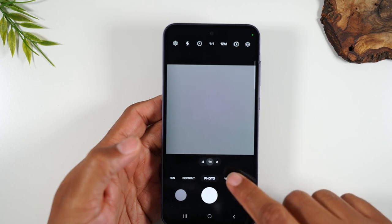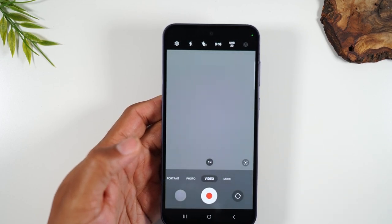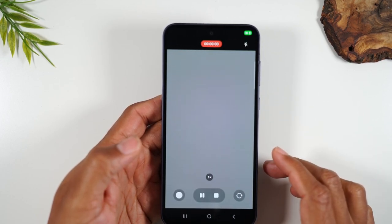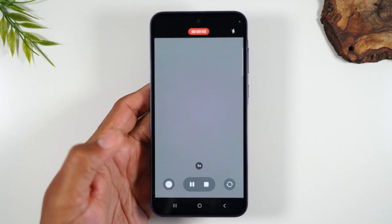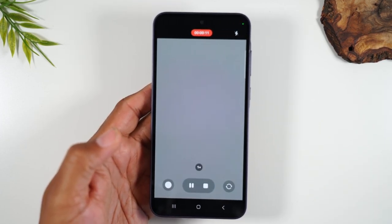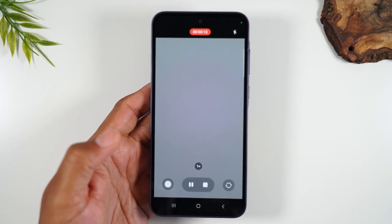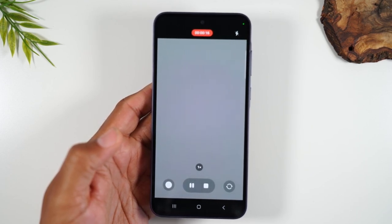To the right is the video button. I can tap on video if I want to record a video. There's also a voice command that you can use — if you're in the camera and you say "record video" it will actually start recording a video just on the voice command, which is pretty cool.